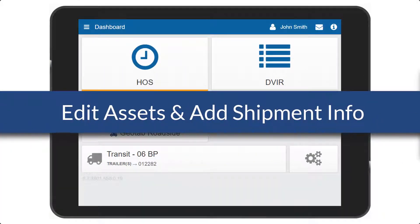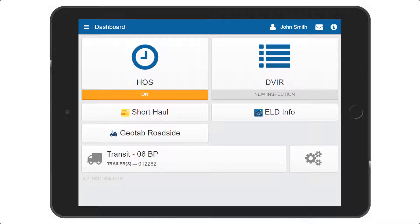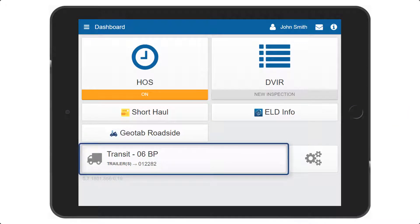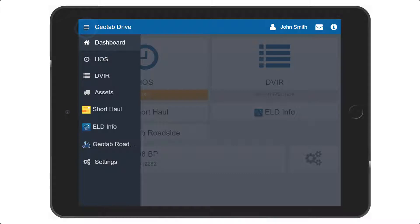From the Geotab Drive Dashboard, start by selecting the vehicle or trailer from the bottom of the page, or from the main menu, select Assets.